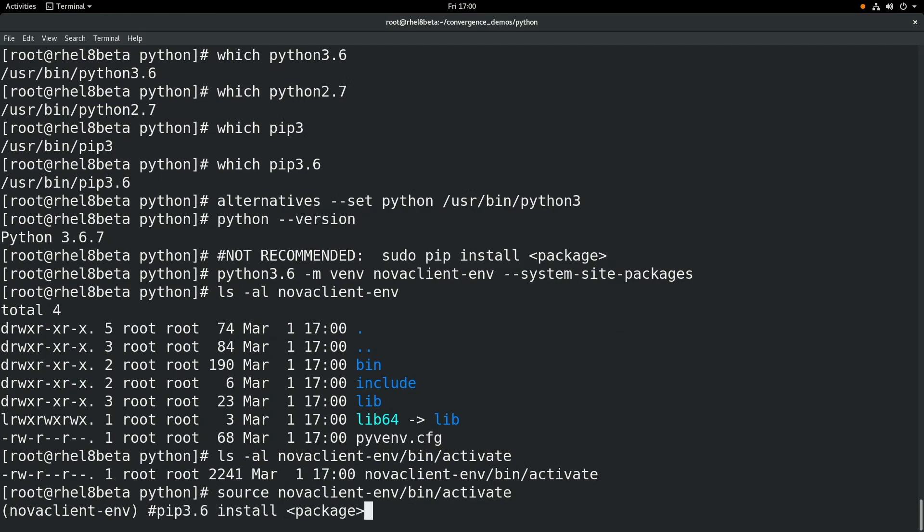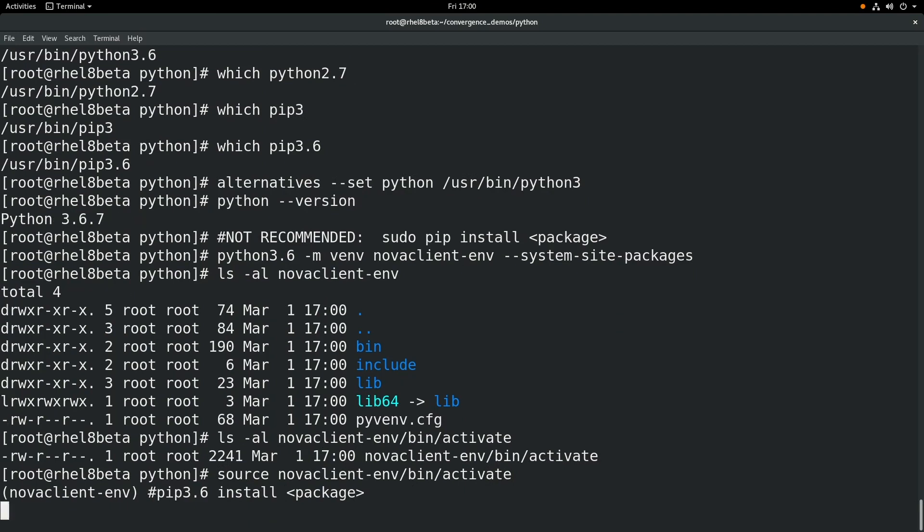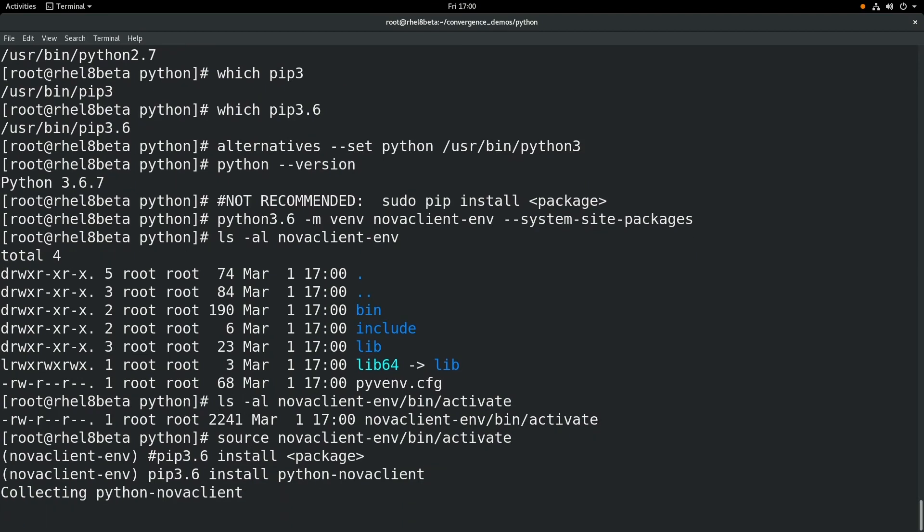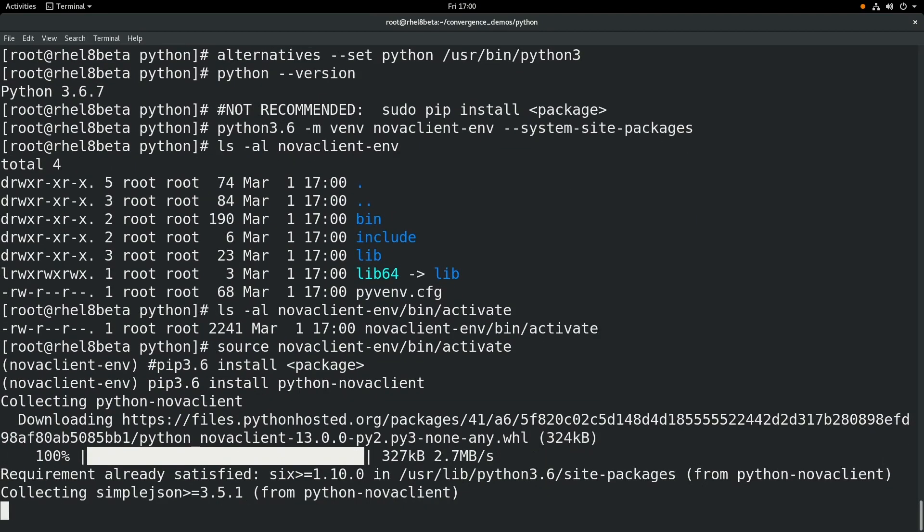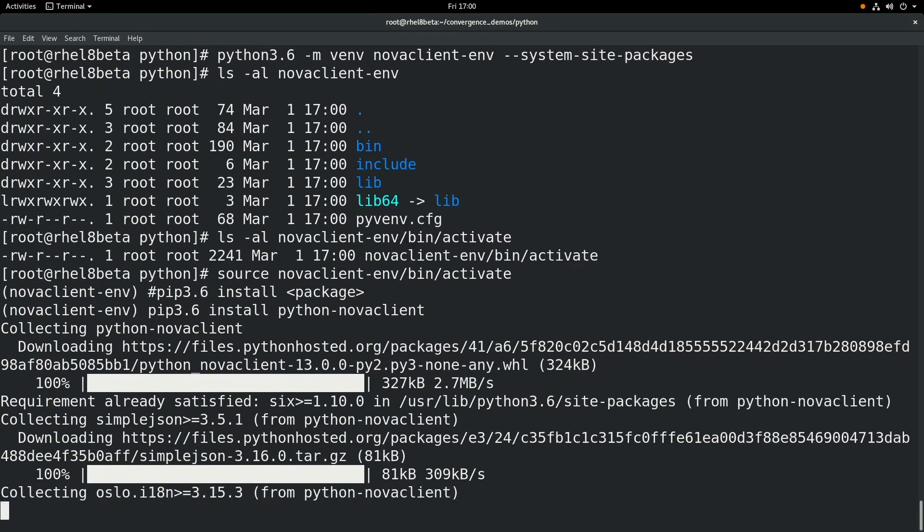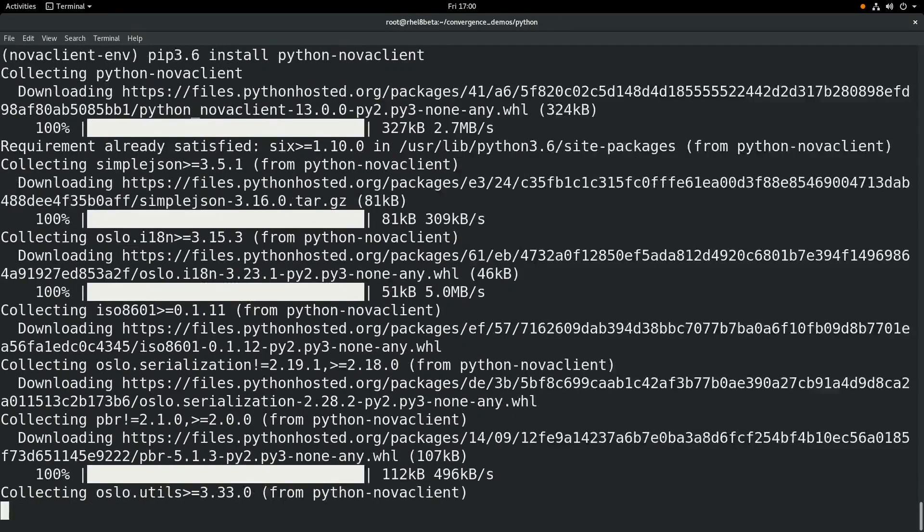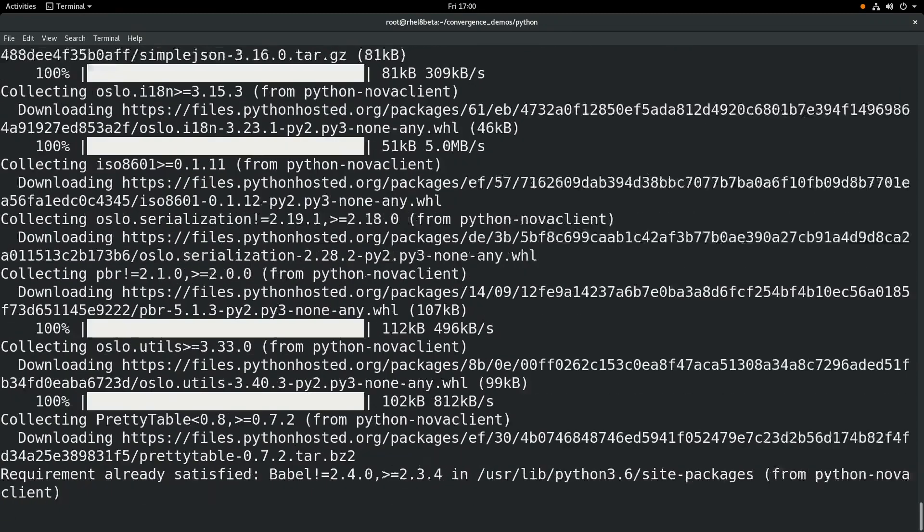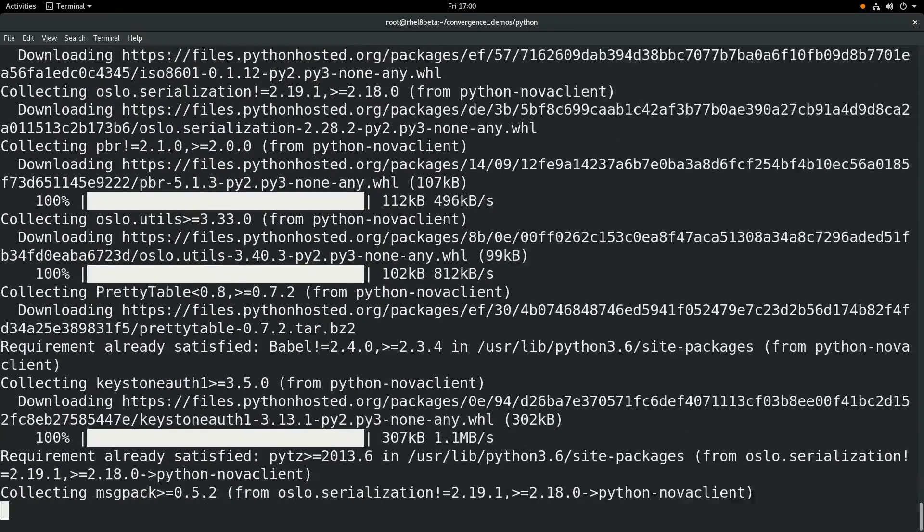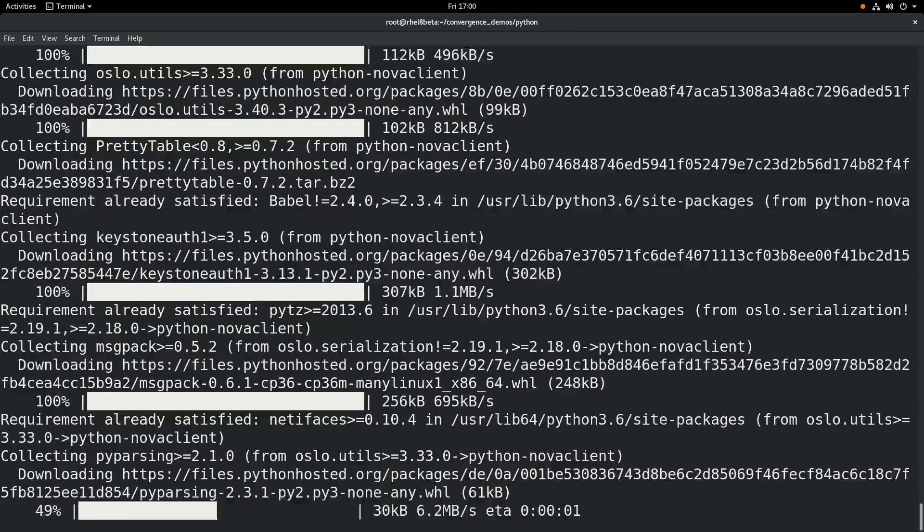From here, we can do a pip 3.6 install and a package name. In this example, we're going to do a pip 3.6 install python-novaclient. So this is going to go through and install that Python Nova client package. And what it's going to do is put it specifically in this virtual environment.